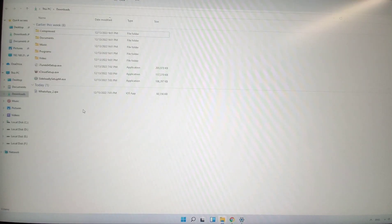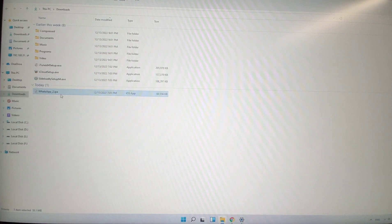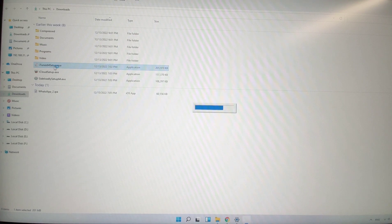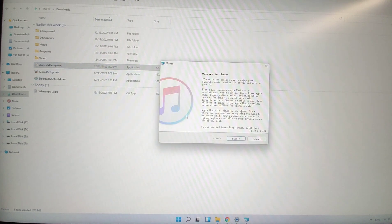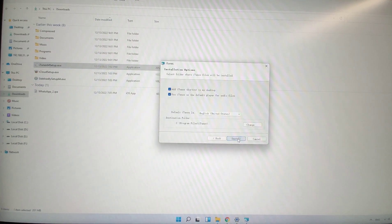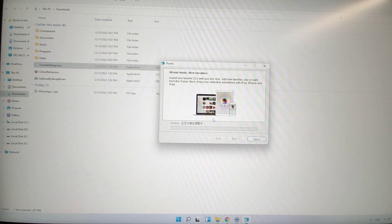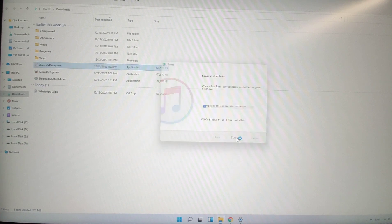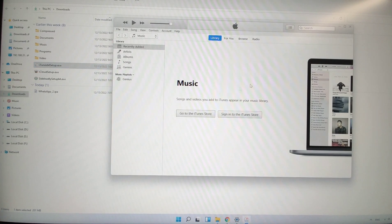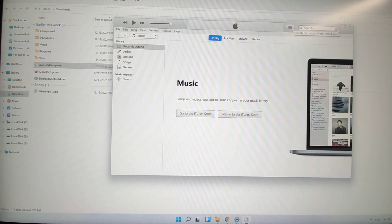Let's move to my folder. You can see iTunes, iCloud, Sideloadly, and the WhatsApp IPA are all downloaded here. First, I will install iTunes — double-click to install. It's very easy and straightforward. Click next, and optionally set iTunes as the default player for audio files, then click install. Just be patient during installation. If there's a pop-up window, just click yes. After it finishes, click finish. There may be a pop-up asking you to reboot your system — since I already installed it previously, I don't see that prompt, but you should reboot.